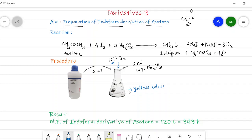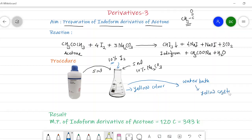After the formation of yellow color, we warm the conical flask with its contents on a water bath — just warm it. After warming, we get yellow crystals or yellow solid which separates in the conical flask — that is the formation of the yellow iodoform derivative of acetone. This solid is filtered, washed with water, and recrystallized from spirit or ethanol. The melting point of the iodoform derivative is around 120 degrees Celsius.